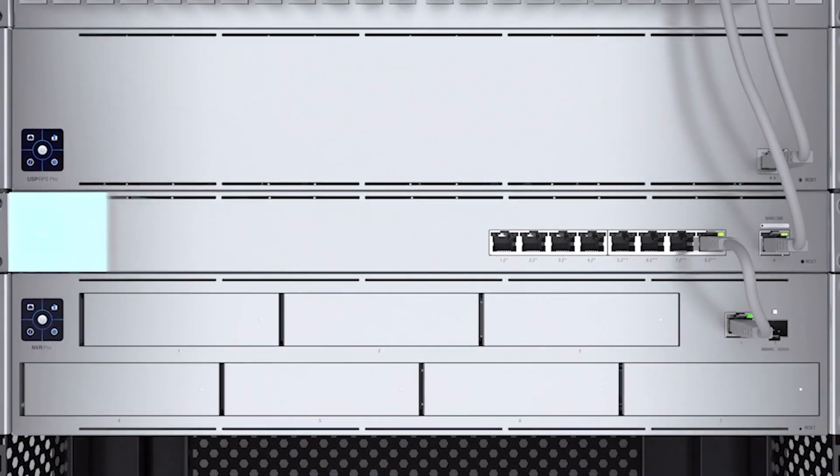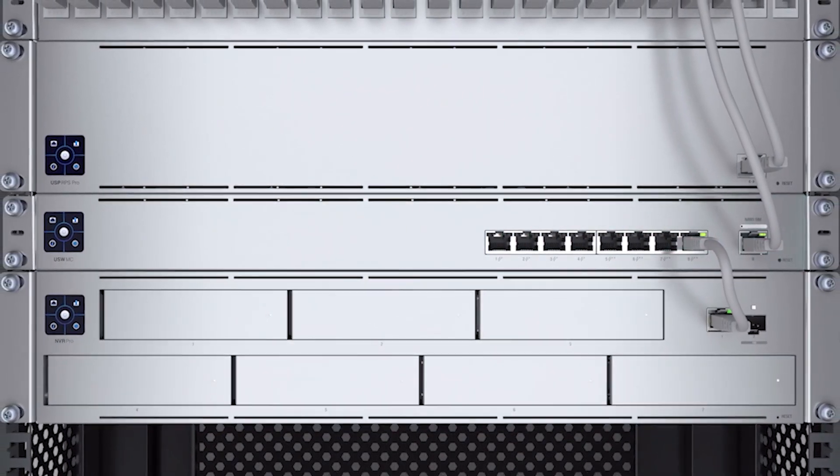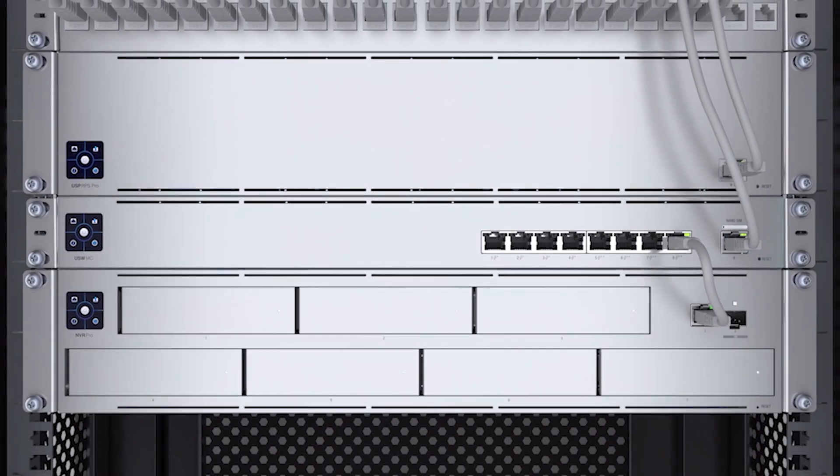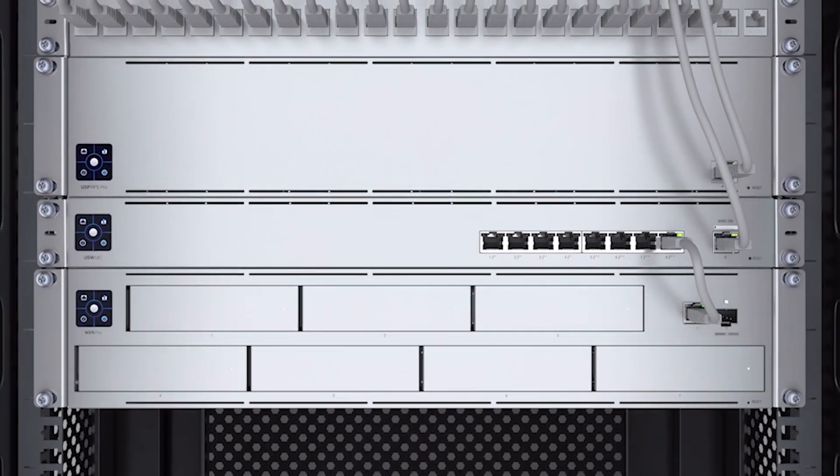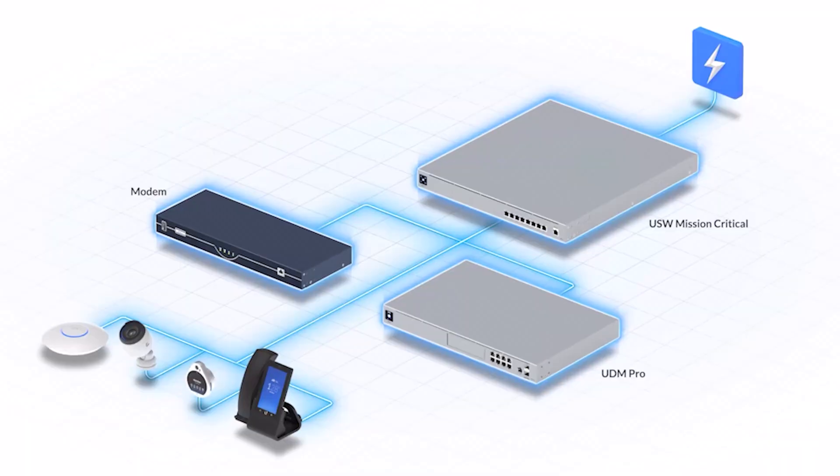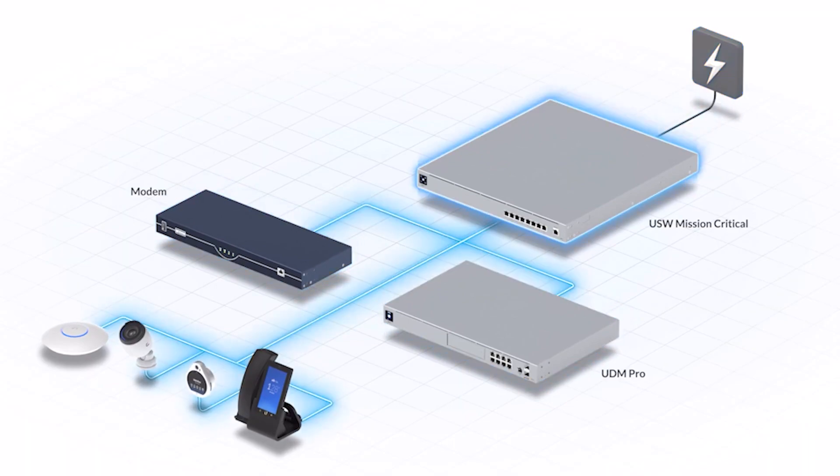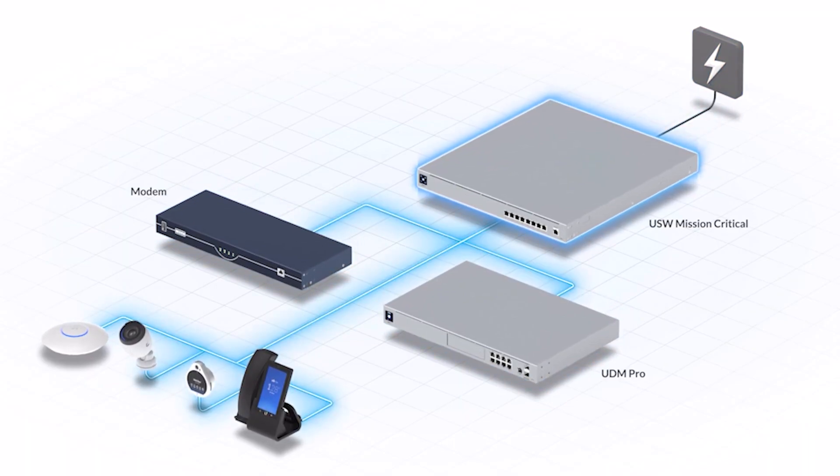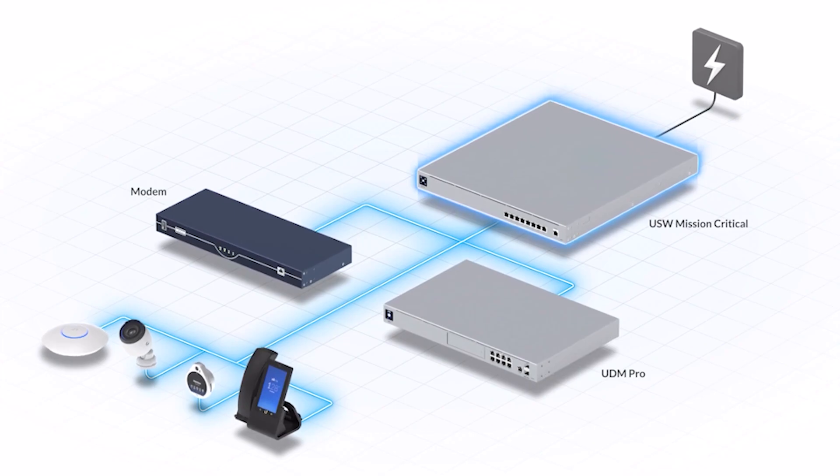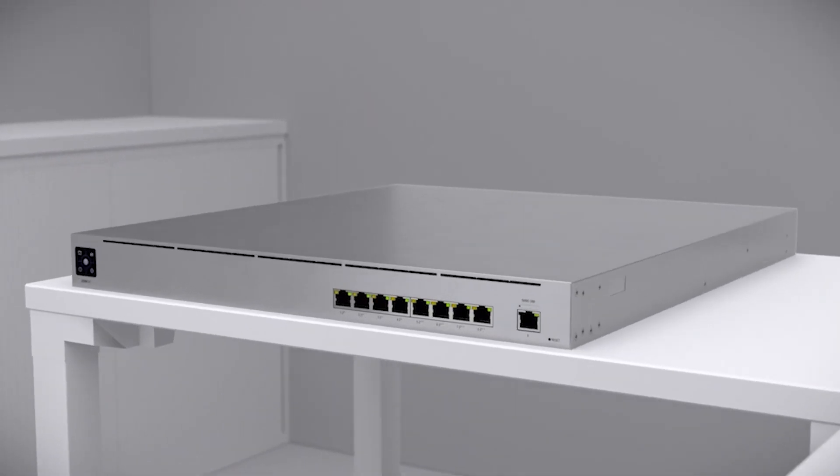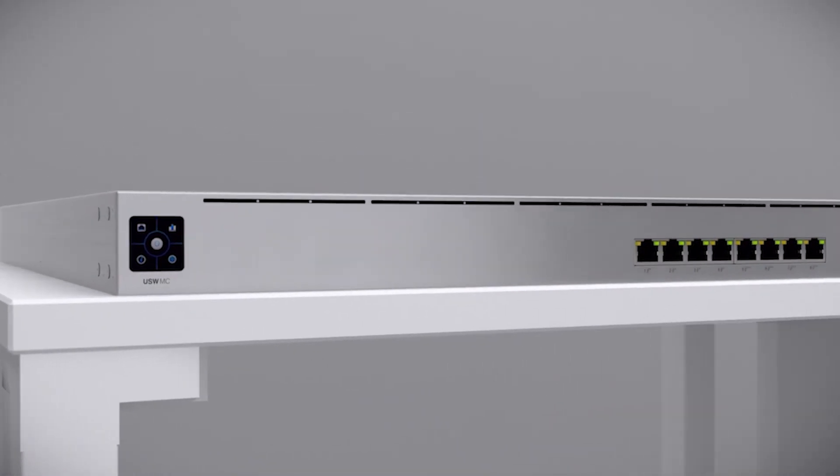The Unify Switch Mission Critical is a PoE switch that delivers an uninterruptible power supply in the event of a power failure, ensuring that even during a complete power outage, your Unify console, ISP modem, and security devices stay up and running. The Mission Critical maintains high reliability via multiple powering options.